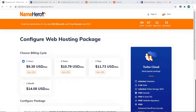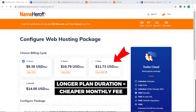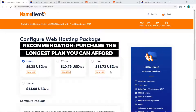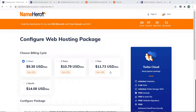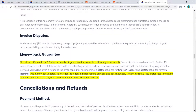Next is the billing cycle. Name Hero offers four different billing periods, and the longer you commit, the cheaper it gets. For three years it works out to $9.38 per month equivalent, whereas one year is $11.73 per month. I always recommend purchasing the longest plan you can afford, as this saves you a lot of money long-term since renewal costs are at full price.